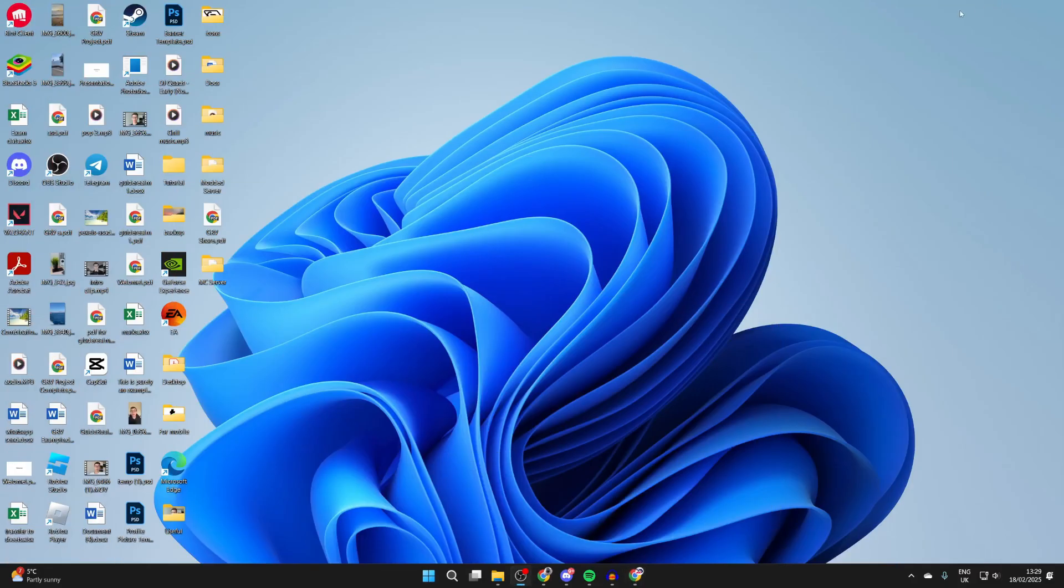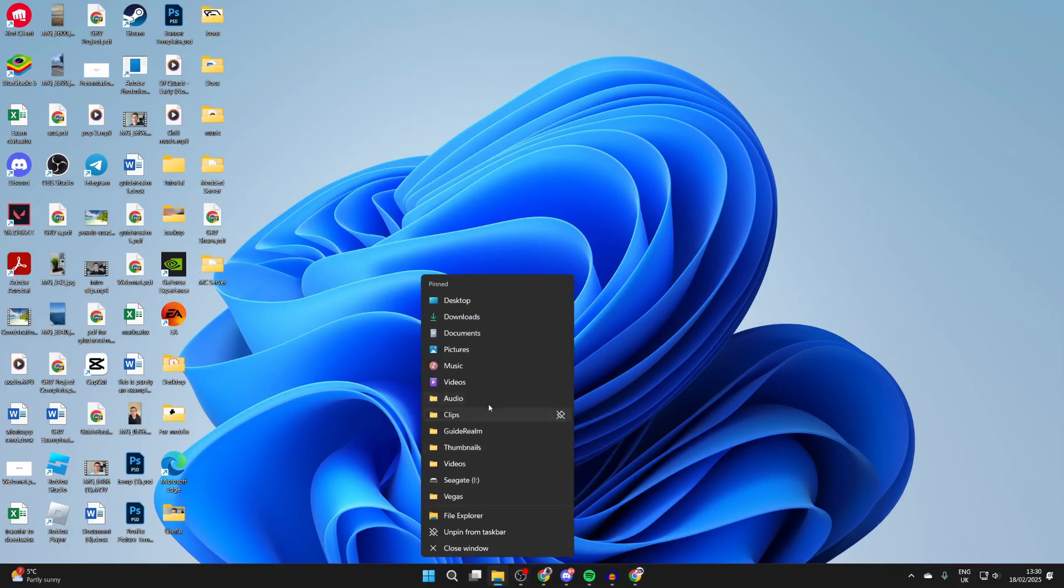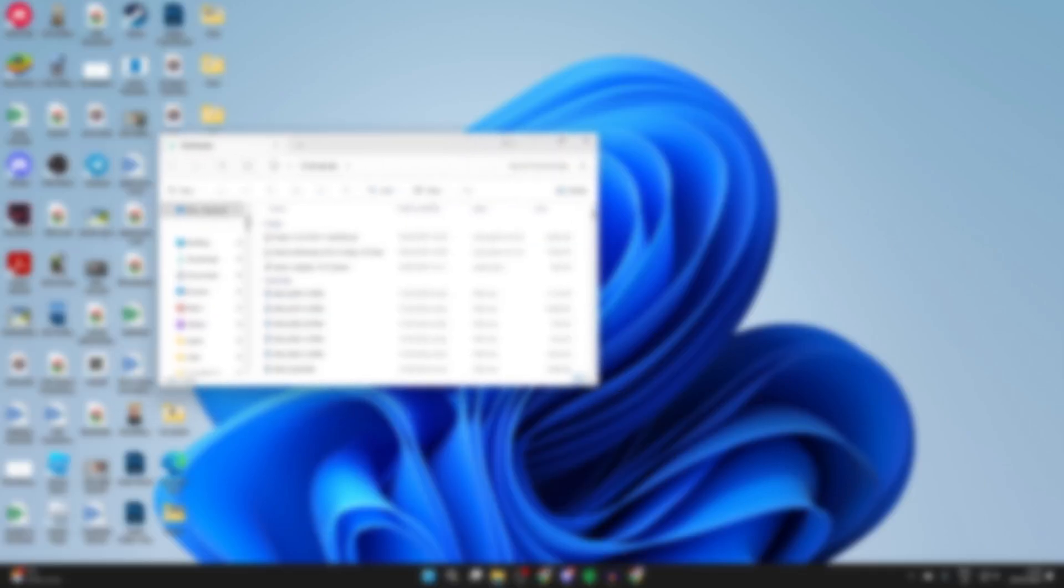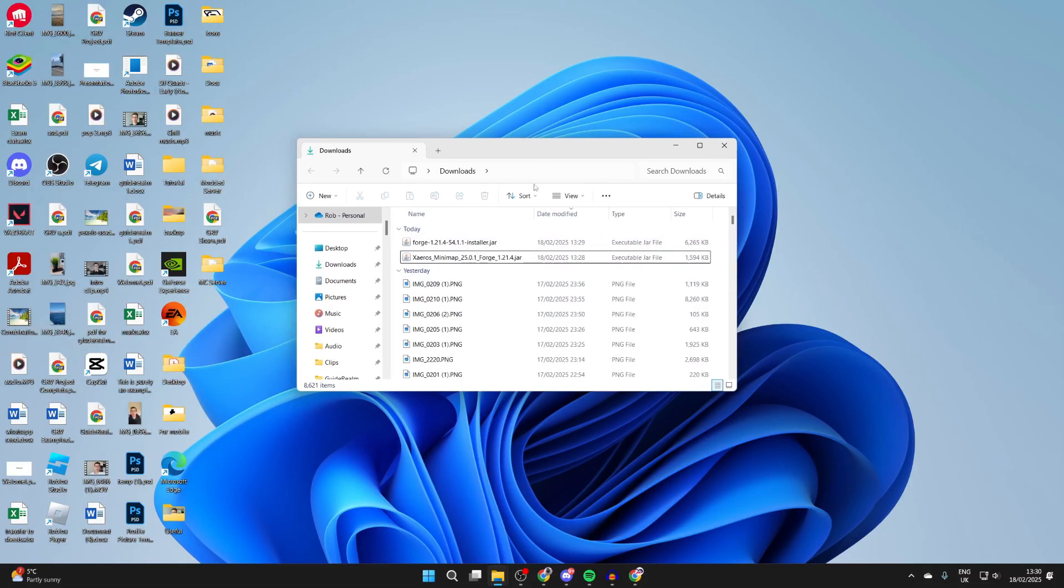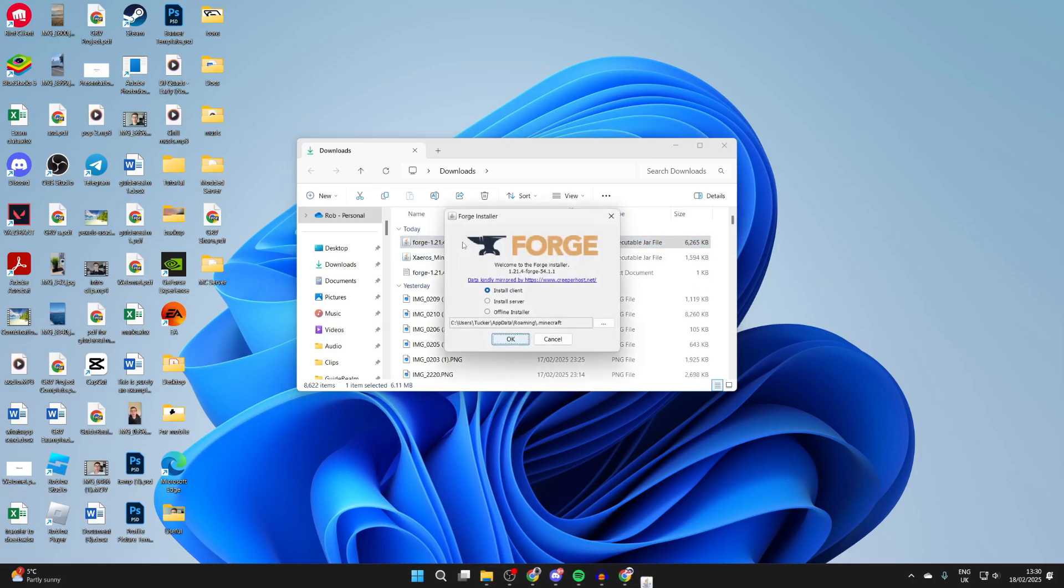What we need to do is come into our file explorer and head to our downloads. In here we can see Forge and then the minimap. First of all, let's install Forge. Double click on it and you should get a pop-up like this.